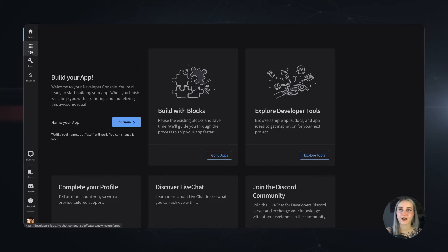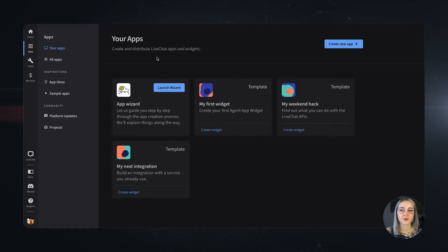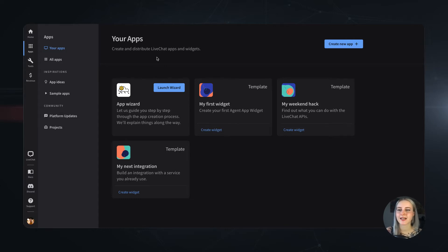First, we have the Apps section, which for a developer is probably the most important one. If you don't have any apps built yet, you'll see a screen just like I have now with suggested apps you can create, but if you do have apps, they will be all listed there.